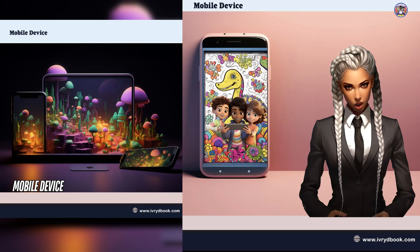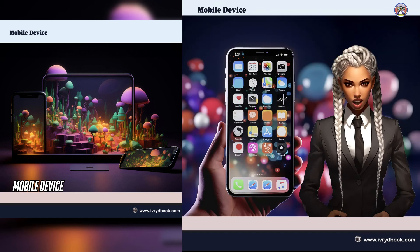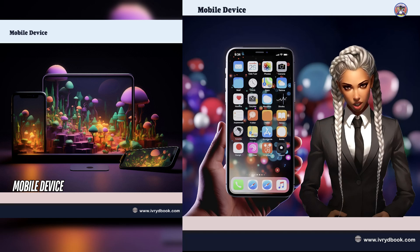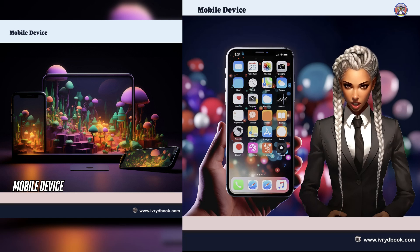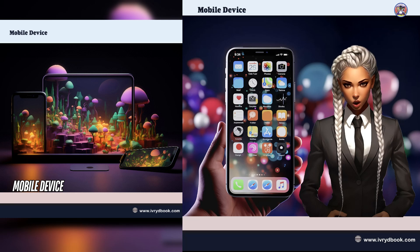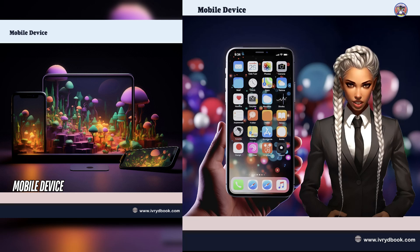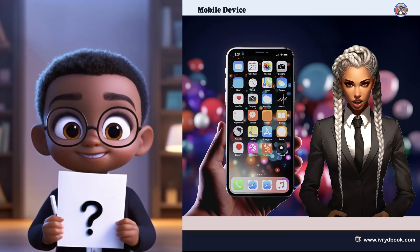It helps us learn cool stuff and adds a sprinkle of fun wherever we go. It has a wizard inside — CPU that thinks fast, a backpack RAM for toys, a magic window screen for pictures, a treasure chest storage for special things, magical buttons touchscreen for spells, and a talking friend speaker that brings everything to life. Now that you know what a mobile device is, are you ready for some magical fun? Let's move on to the next topic!